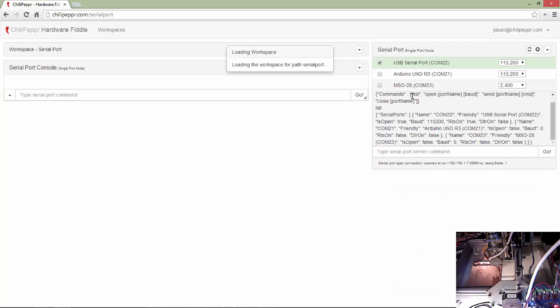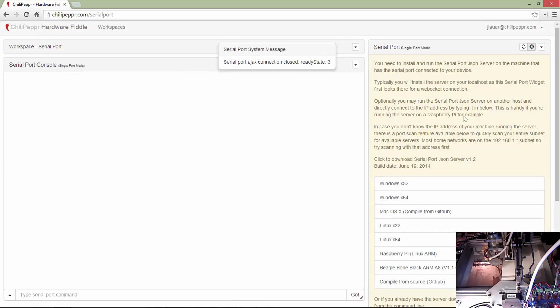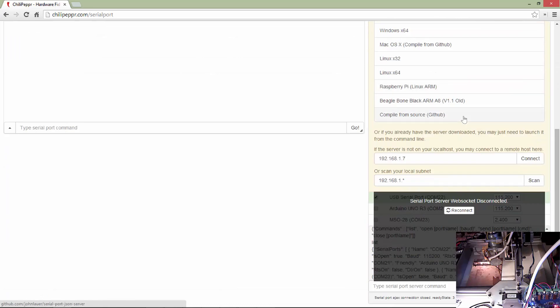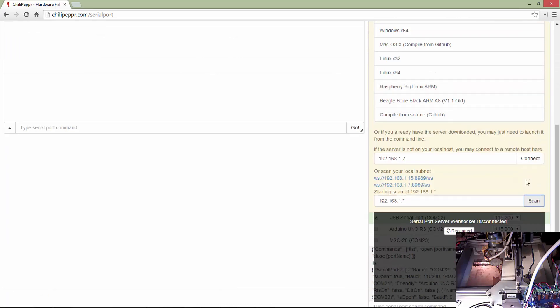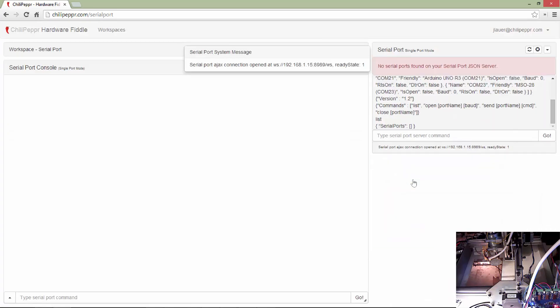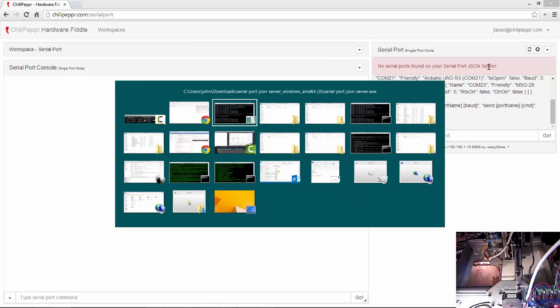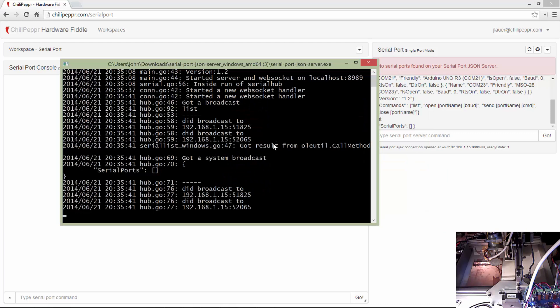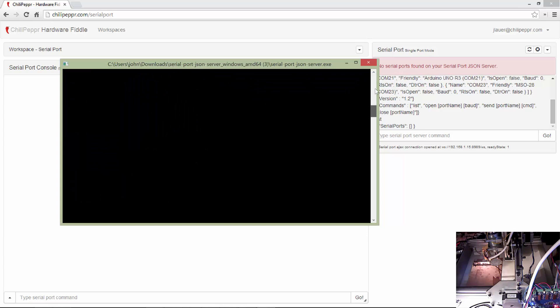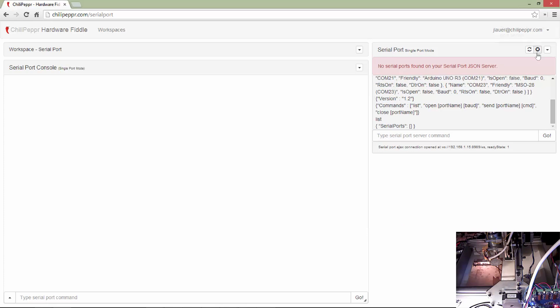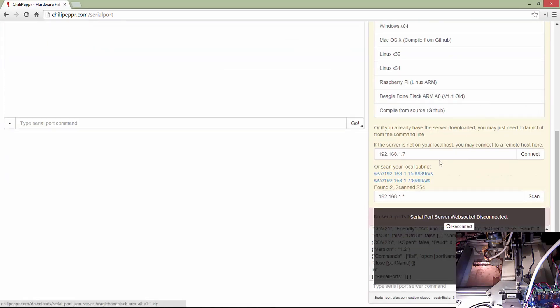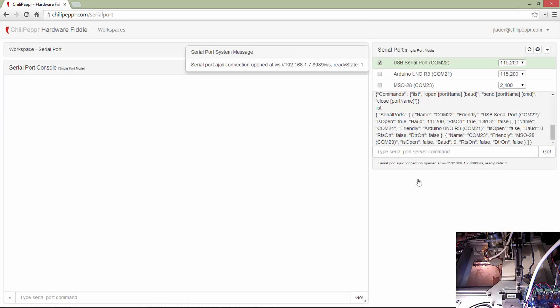And so now that that's running, I can go back to my browser, and frankly, I'm just going to hit reload just to kind of show you what it's like from scratch. It looks to your localhost. I'm going to go down here, and I'm just going to scan my local subnet, and notice I've got a couple running. So that's my laptop that I'm recording the screen off of. Notice it says no serial ports found on your serial port JSON server. But for the sake of this demo, I'm going to disconnect, and I'm going to connect to a remote machine I have.